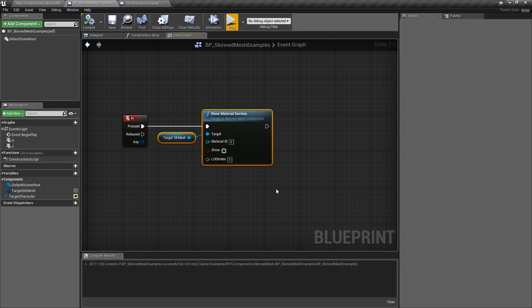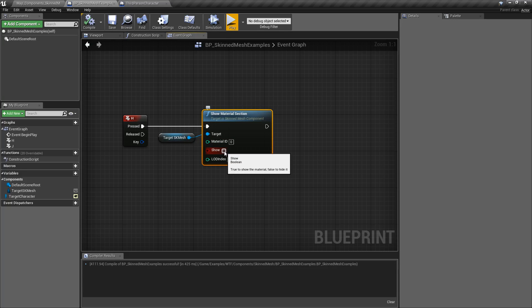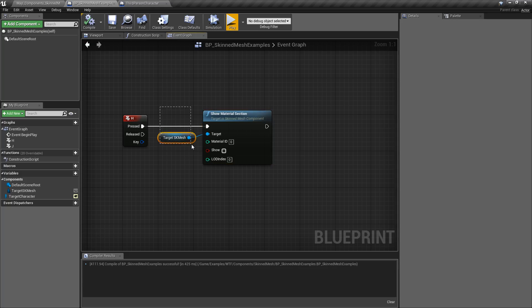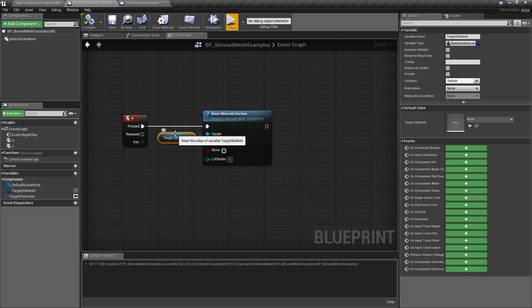Now, the Show Material Section node. There is no hide material section node - there's just one node with a boolean. It's going to take in our target, which in this case is the skeletal mesh from my character.